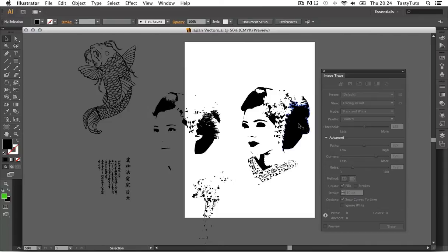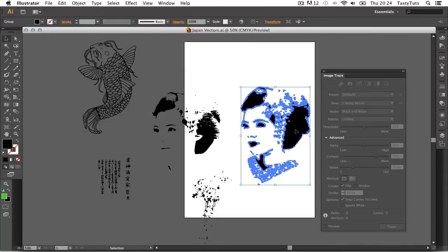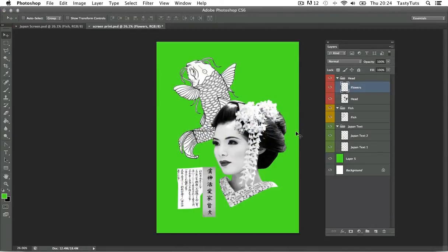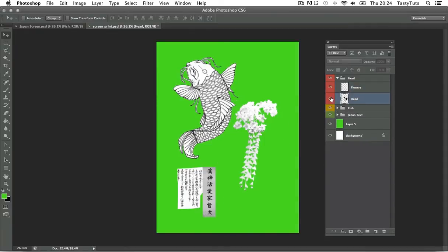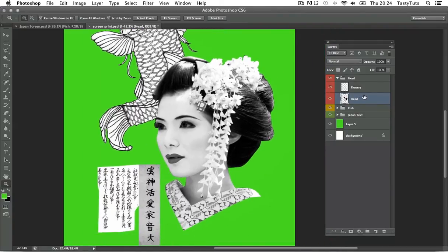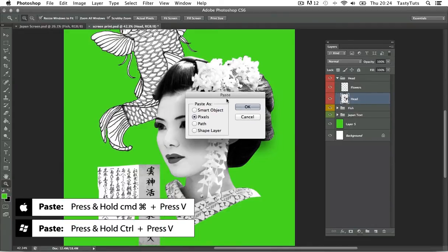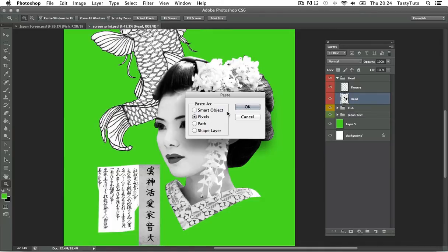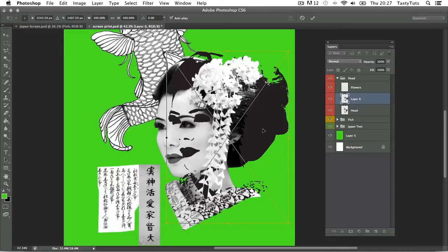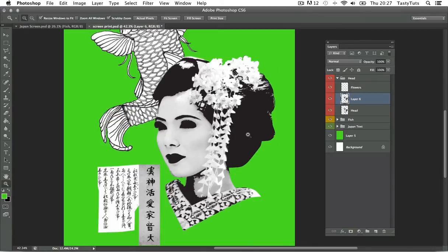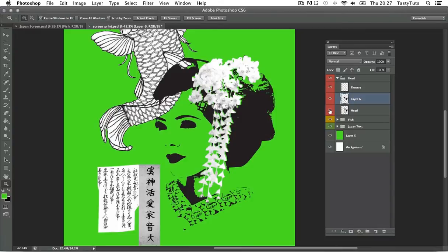I'm going to choose the bolder section on the right. Using the selection tool I'll select this image and press Command C to copy, then come into my Photoshop comp. In the layers panel I'm going to paste this layer just above the head layer — I'll click into the head group, select the head layer, and press Command V to paste. Photoshop will ask how I want to paste; I'll paste in as pixels. I'll then see the vector shape appear in my document and carefully position my black vector shape just above the head image, then press Enter to commit. I can then toggle the visibility of the original head layer as I no longer need it.